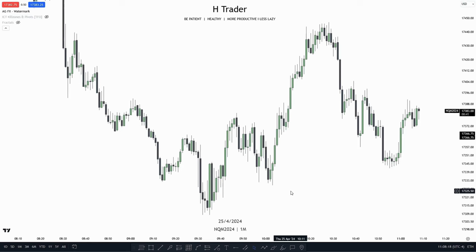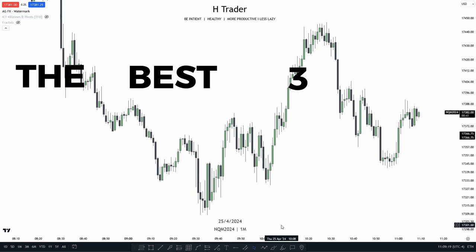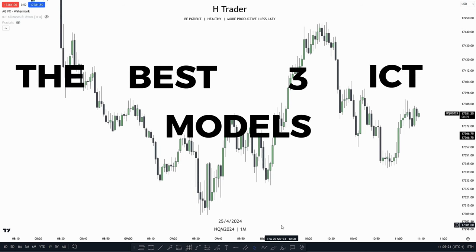When it comes to trading ICT concepts, or specifically looking for an ICT model or strategy, it can get very complicated as a beginner or even as an advanced trader, as there are many options to choose from. In this video, I'm going to show you what I think are the best free ICT models that you can choose from.